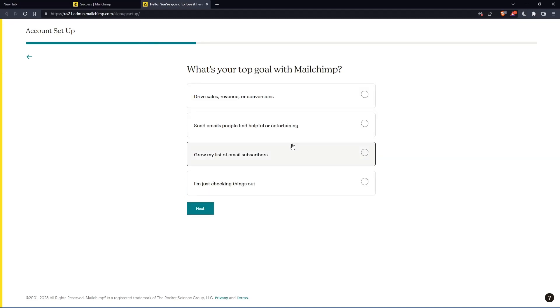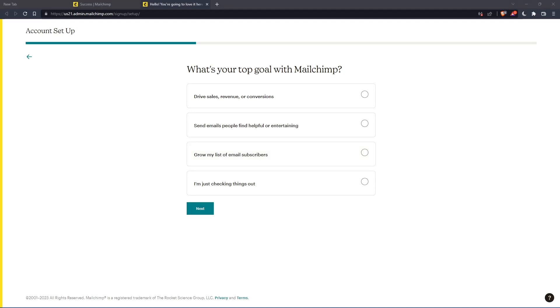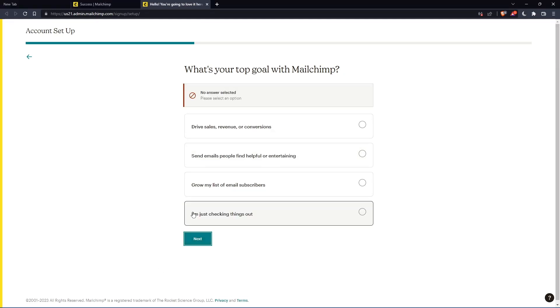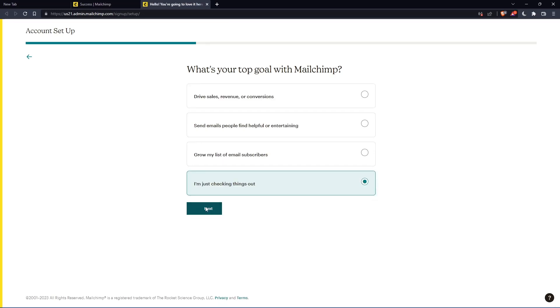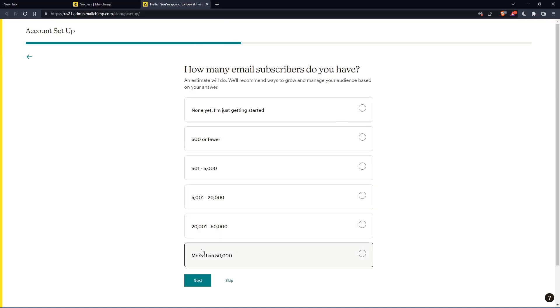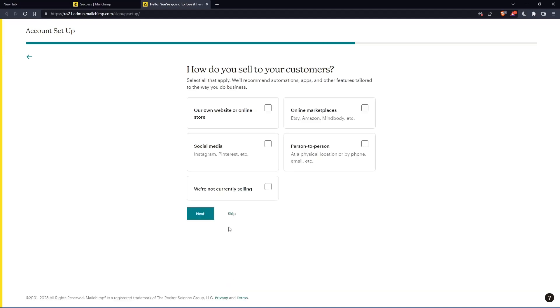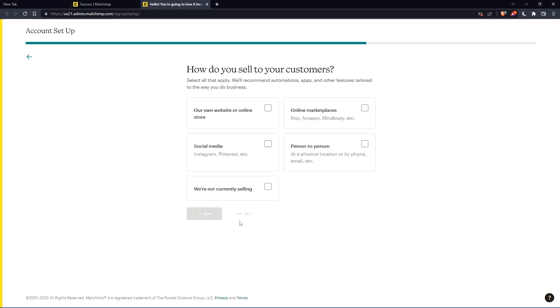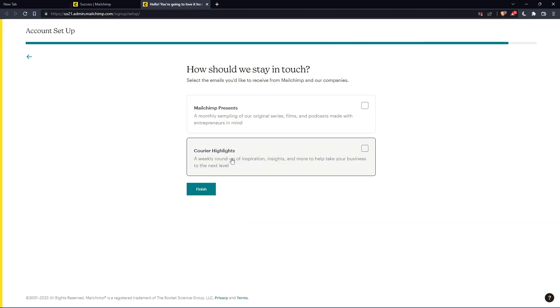Here you'll have to answer some questions. If you don't want to, you can just keep pressing next. But the first one you should answer. For the rest, you can keep clicking skip. Once you finish, click finish.